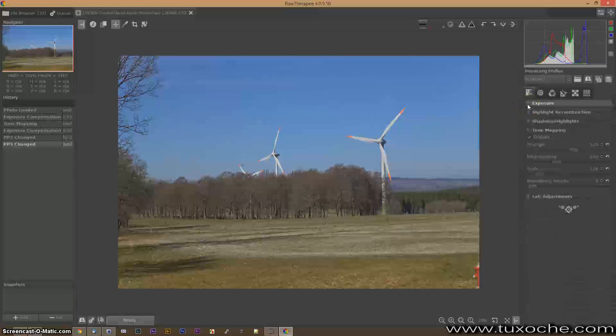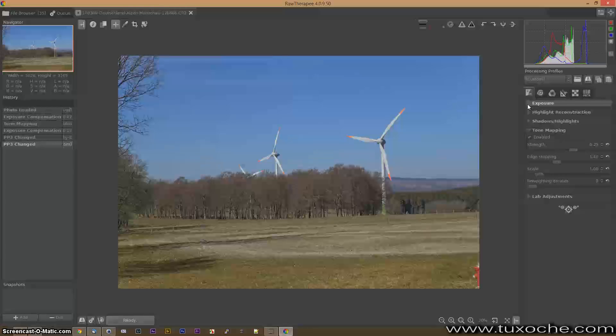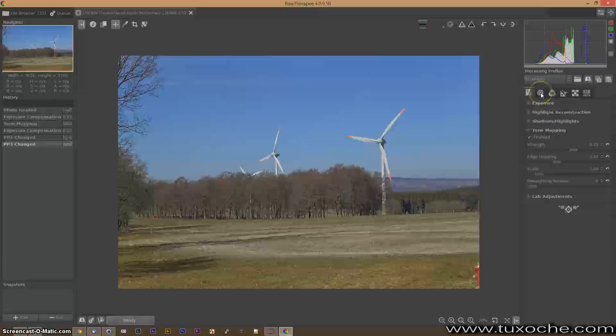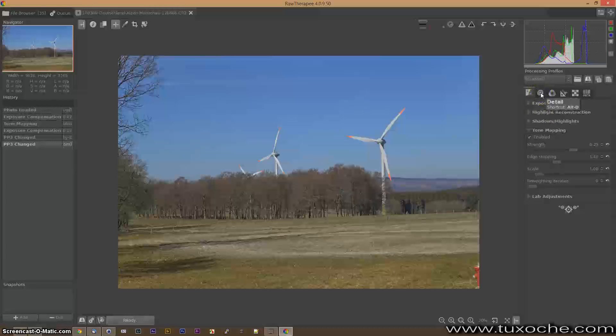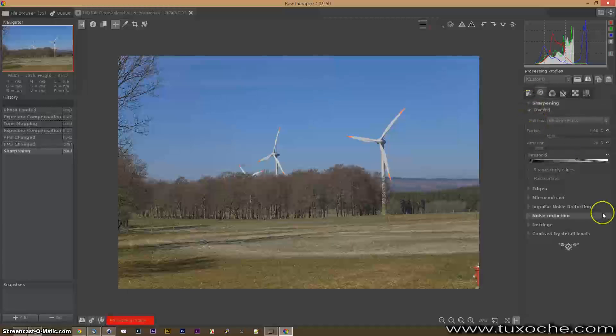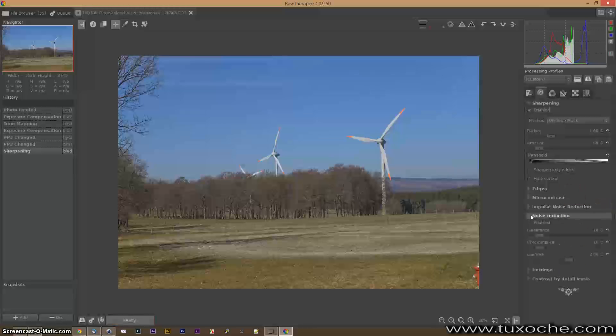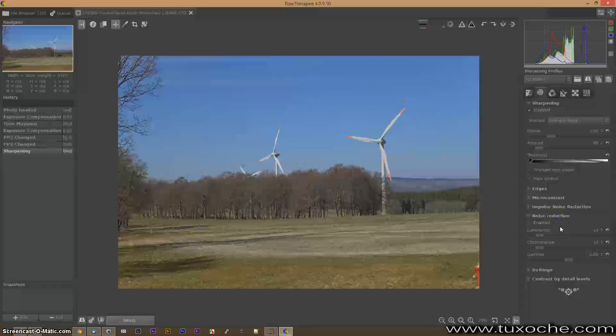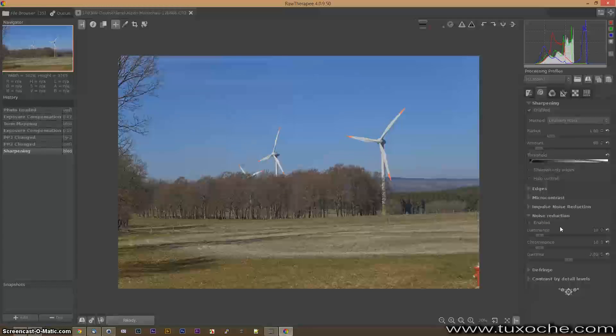That's about exposure and tone mapping. Here you have the details like sharpening which is very important for raw development. You can reduce noise on high ISO images by this menu point and change the settings for illumination and the contrast.